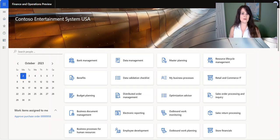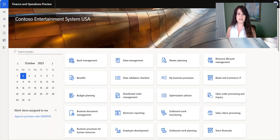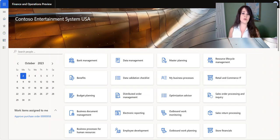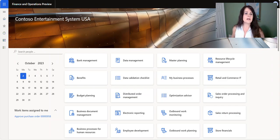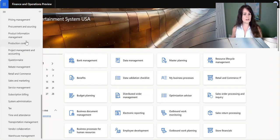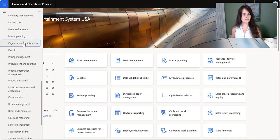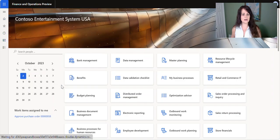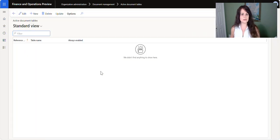Well, guess what? There is a way to do that. So today I want to take a minute and show you how to do the configuration so you can do attachments once a record has been posted. We're going to go inside of D365 under Organization Administration, and then we're going to go under Document Management and Activate Document Tables.